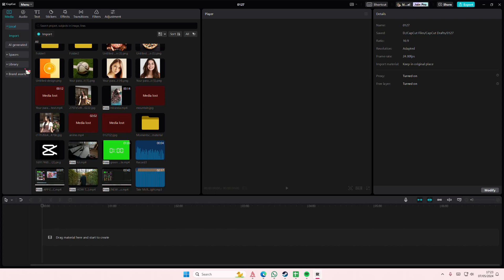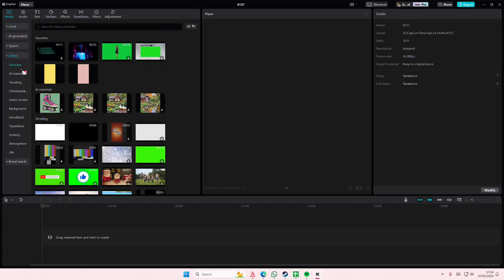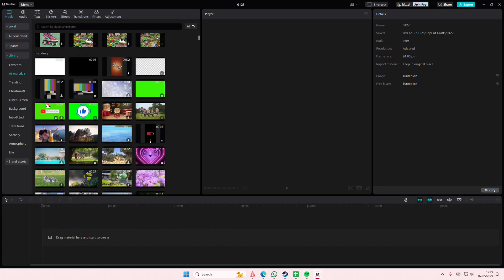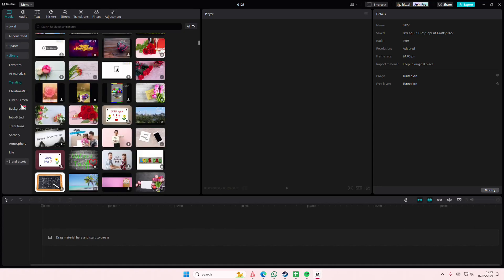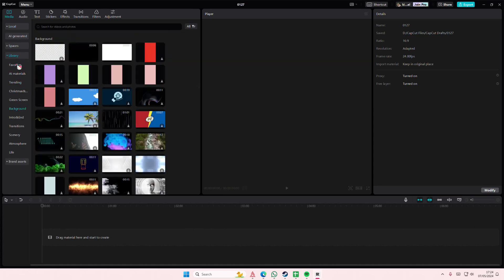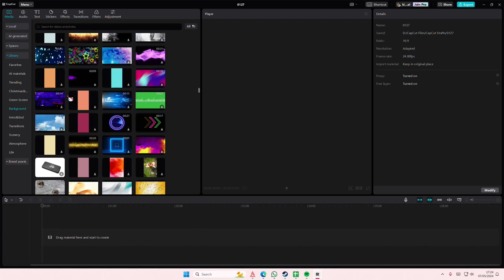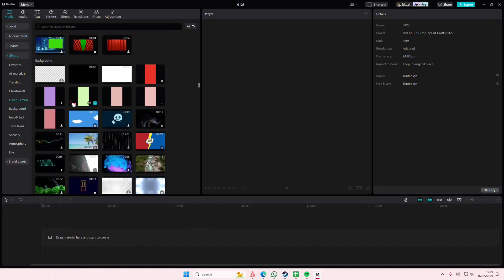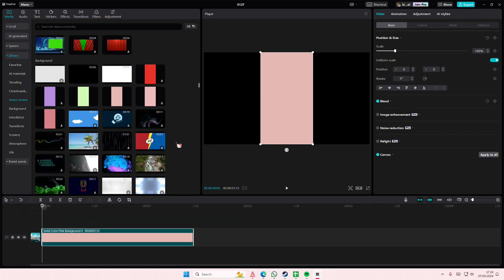Hey guys and welcome back to this channel. In this video I'll be showing you how you can create shapes using the mask feature in CapCut PC. I'm going to go to library, then to background, and select some colors. For instance, I want to make a flower.